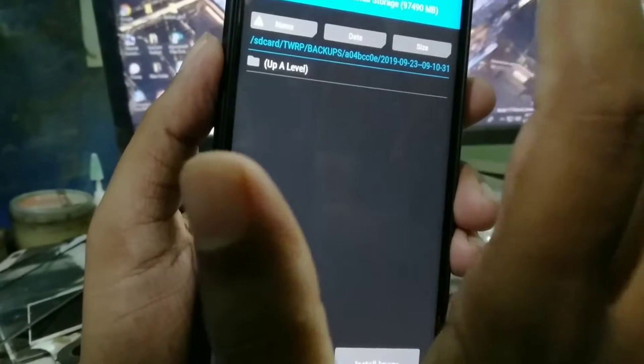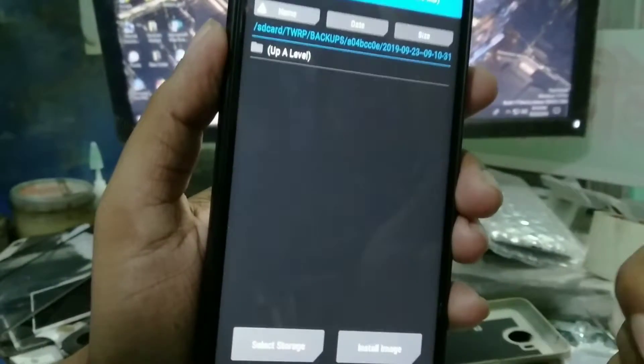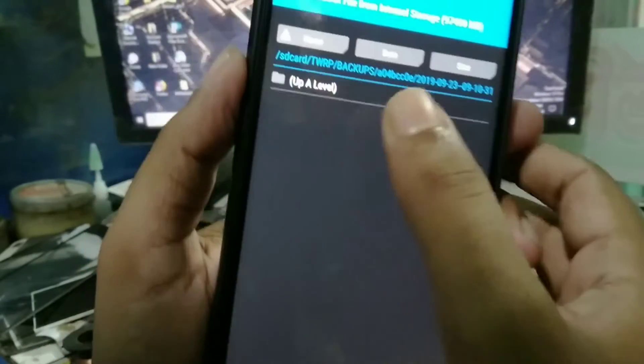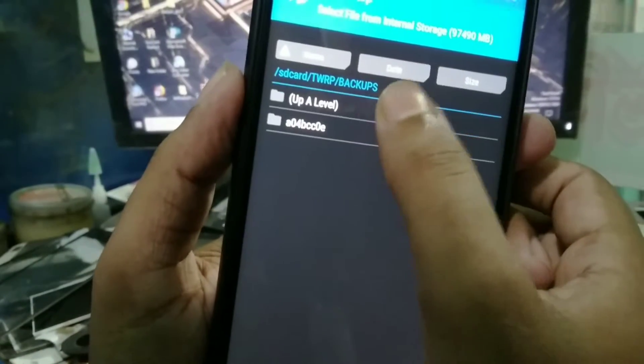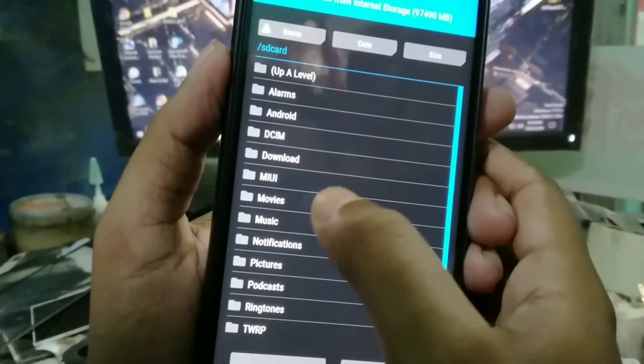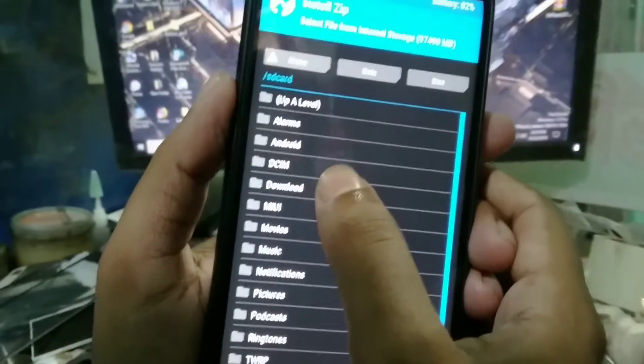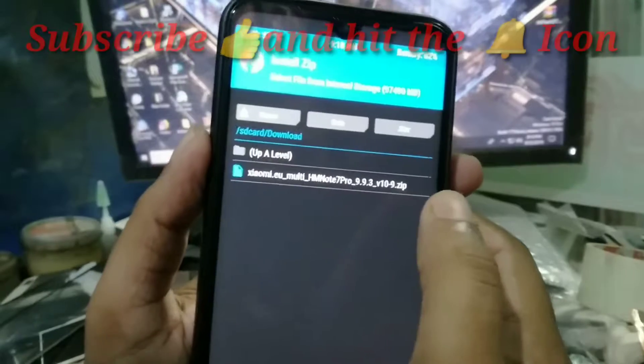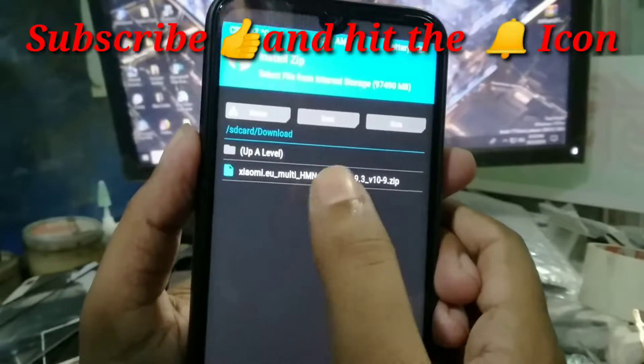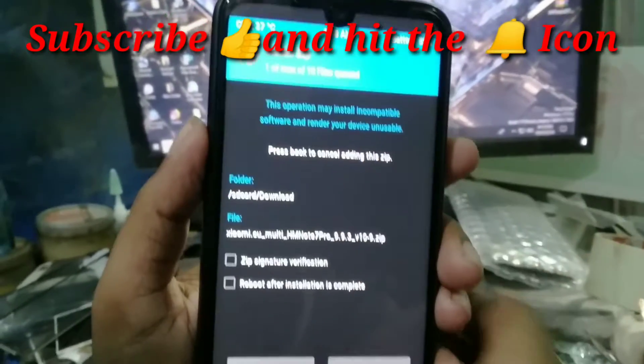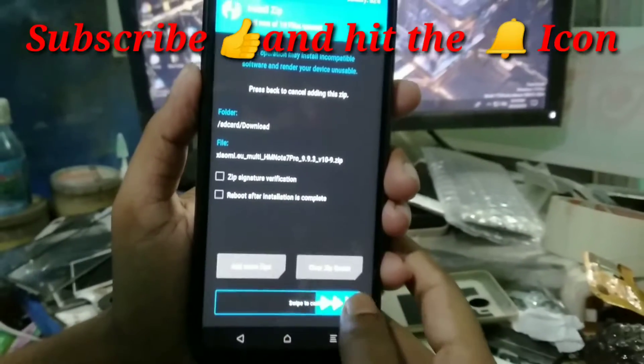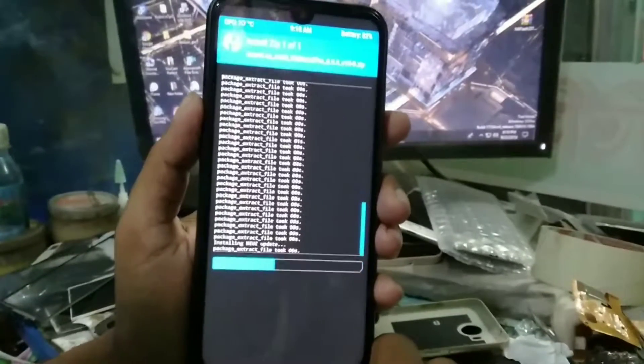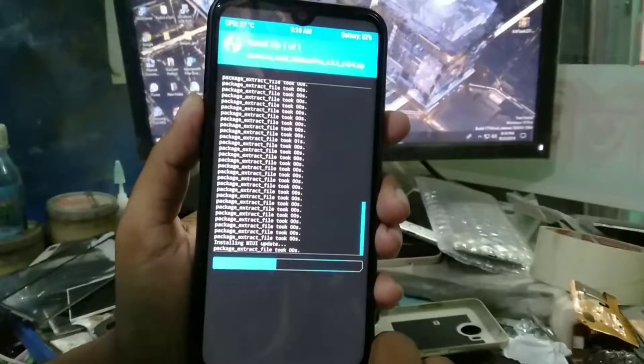Select the folder where you have kept your file. I have kept my file in the download folder. You can see here xiaomi.eu, that's the custom ROM which I am selecting. Now swipe. You can see it's installing.